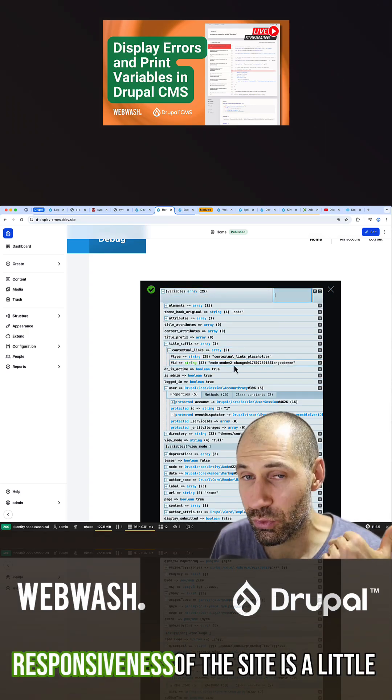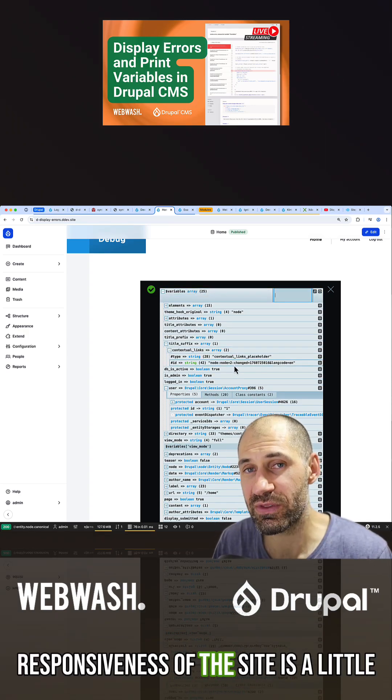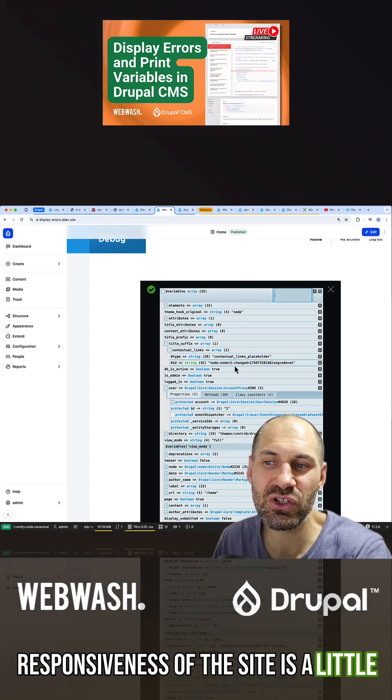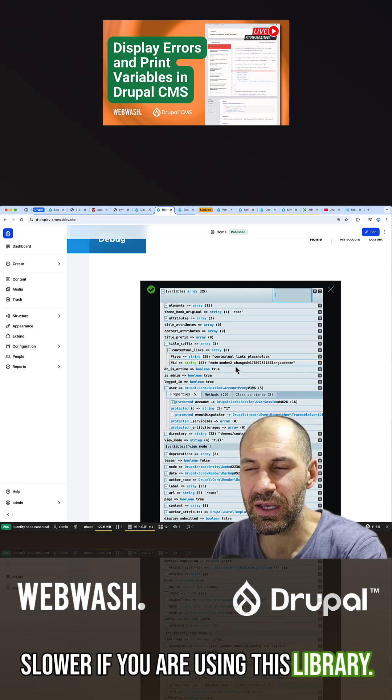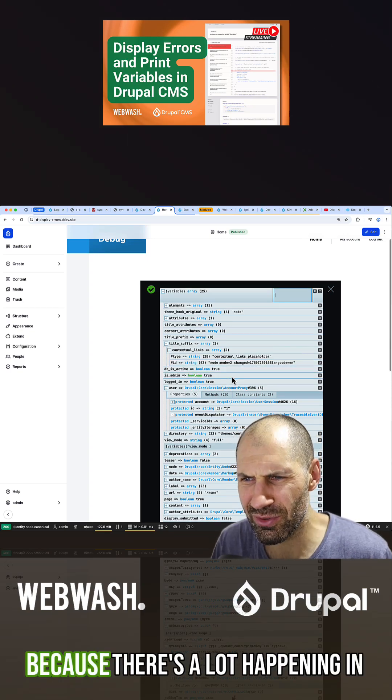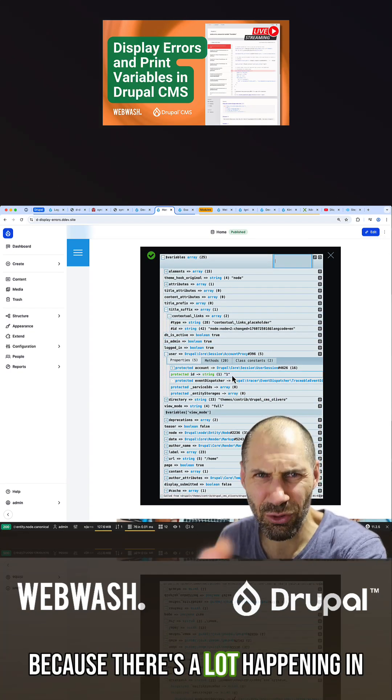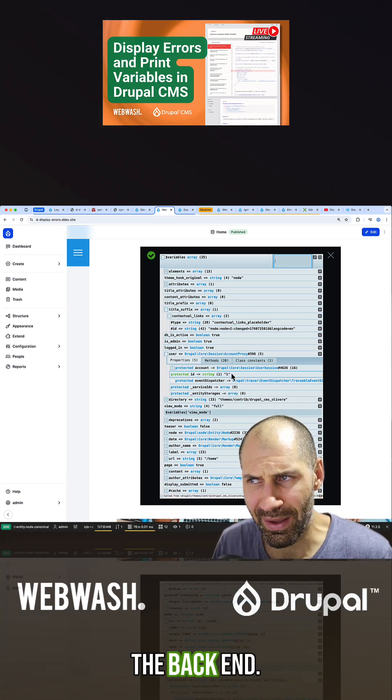Just be aware that the site's responsiveness is a little slower if you're using this library, because there's a lot happening in the backend.